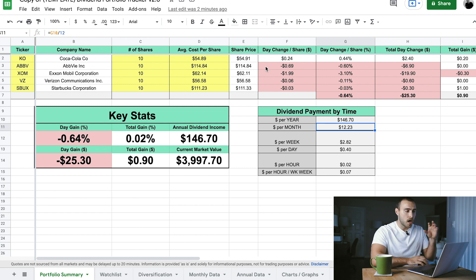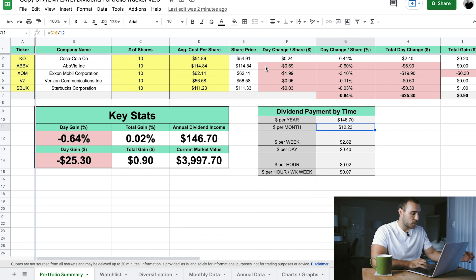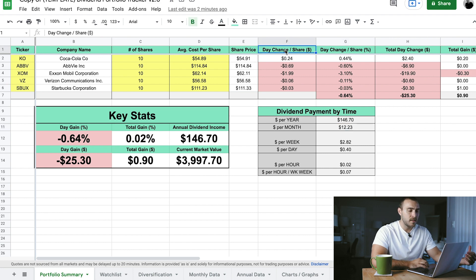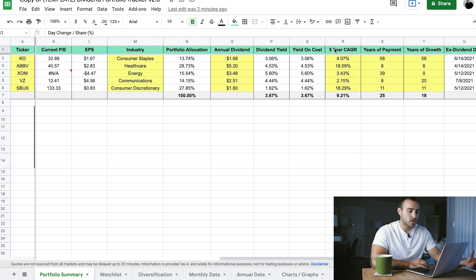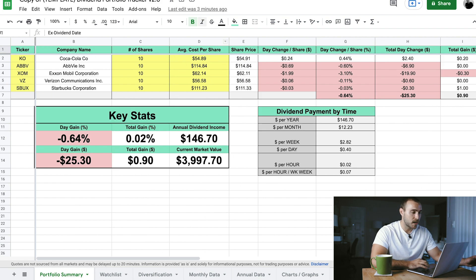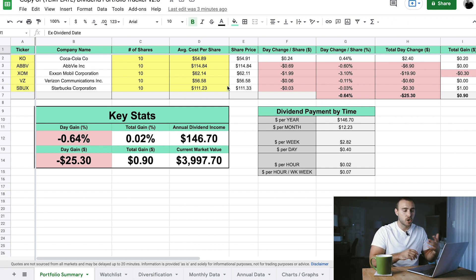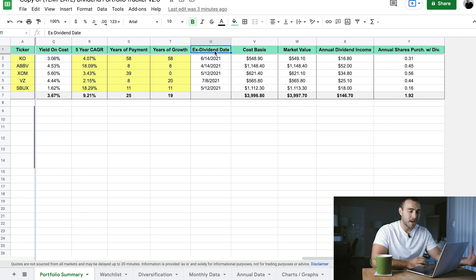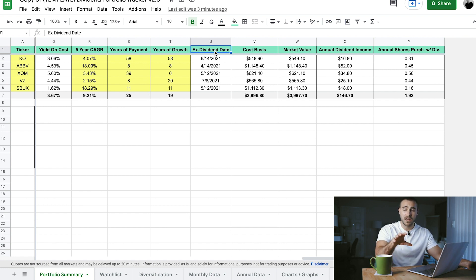Getting into more of the nitty-gritty changes from version 1.0 to 2.0 on the portfolio summary page: I added a couple of extra columns. In the old version I didn't have the day change per share in dollars and percent. I also added a five-year CAGR column, years of payment, years of growth, and the ex-dividend date — those are only in version 2.0. I'd really like to also add a payout date in addition to the ex-dividend date, but I couldn't figure out the formula. If any of you know how to do that, please leave me a comment below.